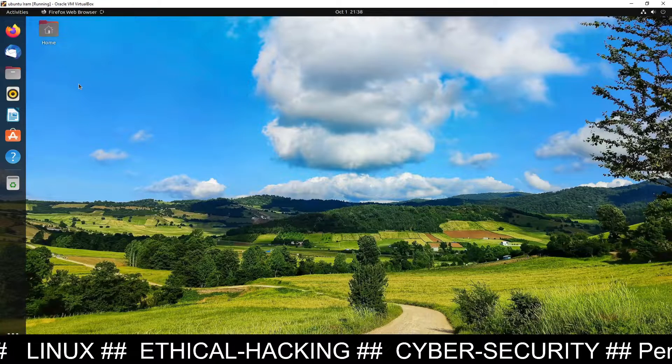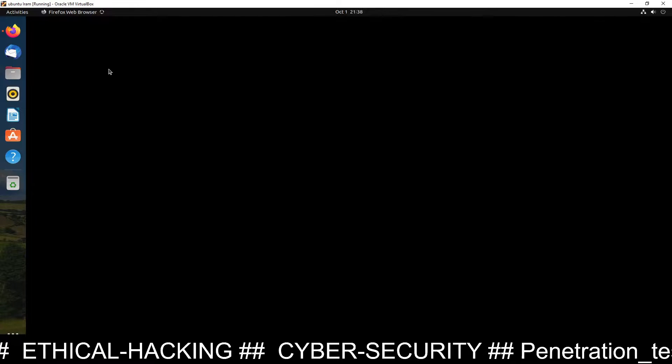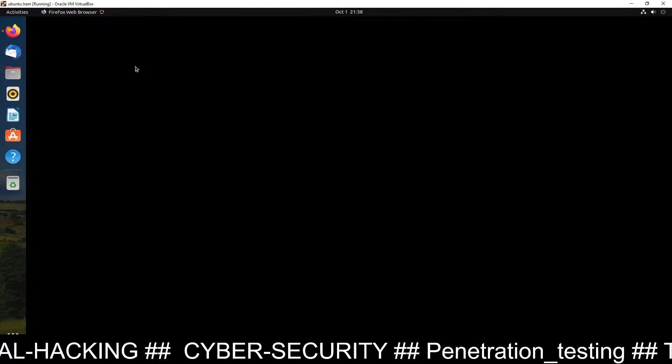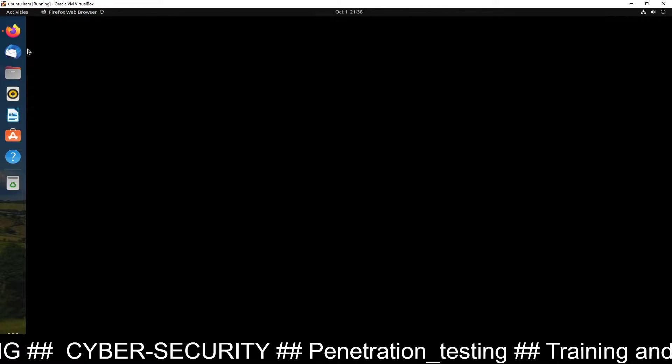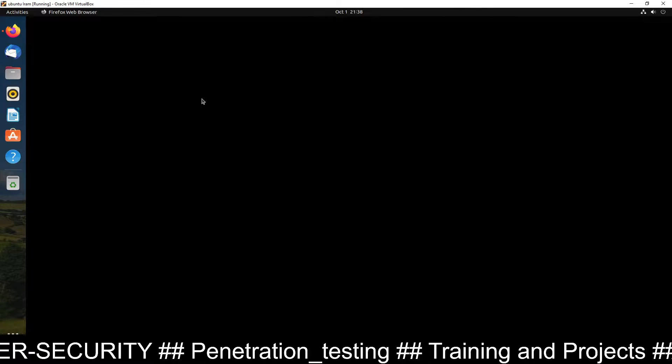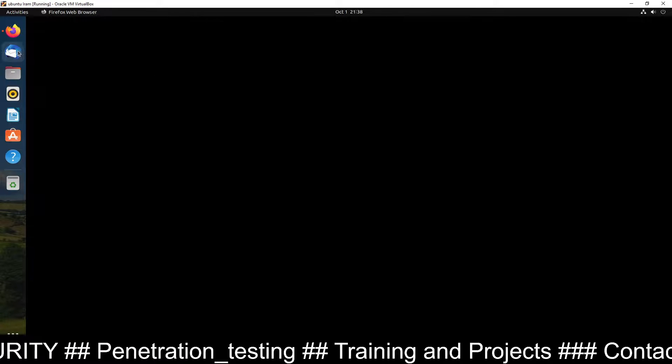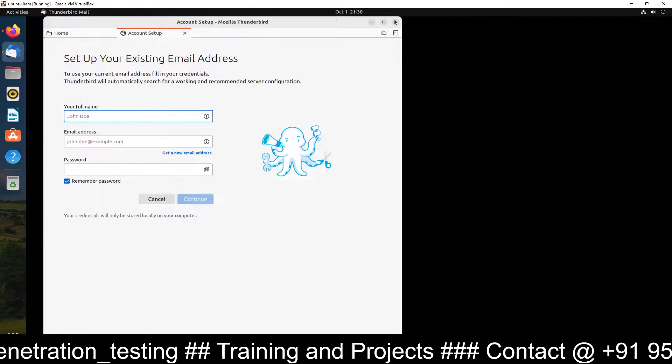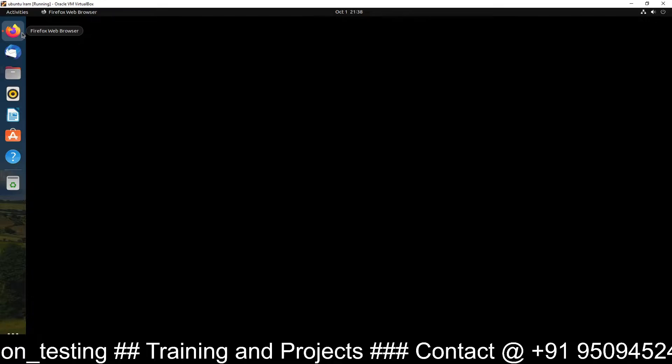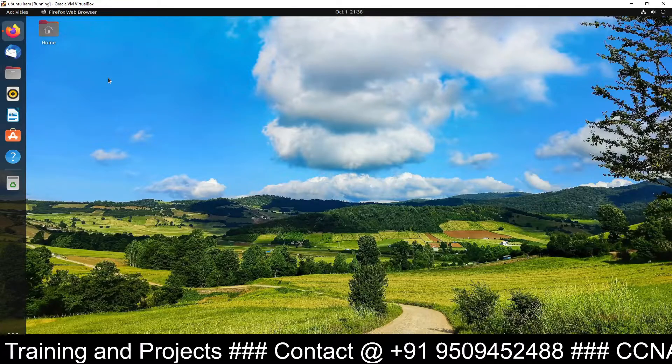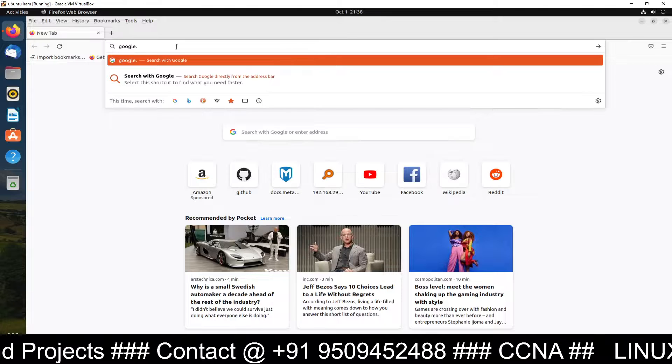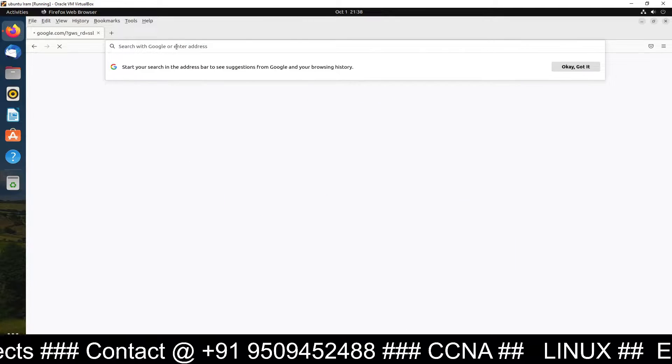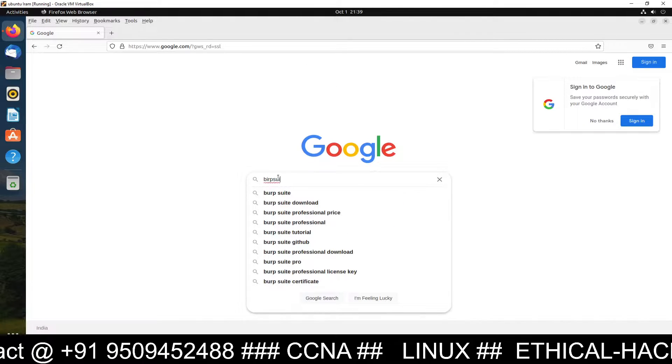First of all I will suggest you to download the tool Burp Suite and for that you just open the browser and go to Google and just search Burp Suite. So let's wait. Let's open the browser again and you can just type Google.com. Go to Google.com and inside Google you have to just type Burp Suite.